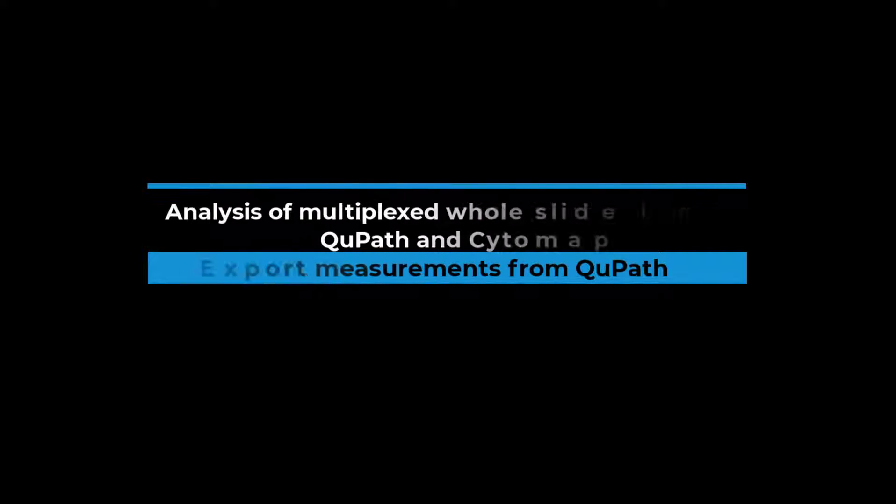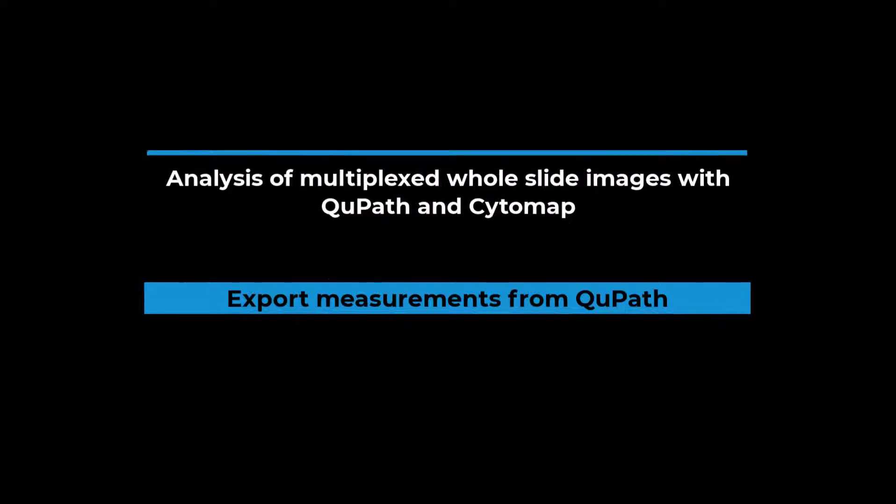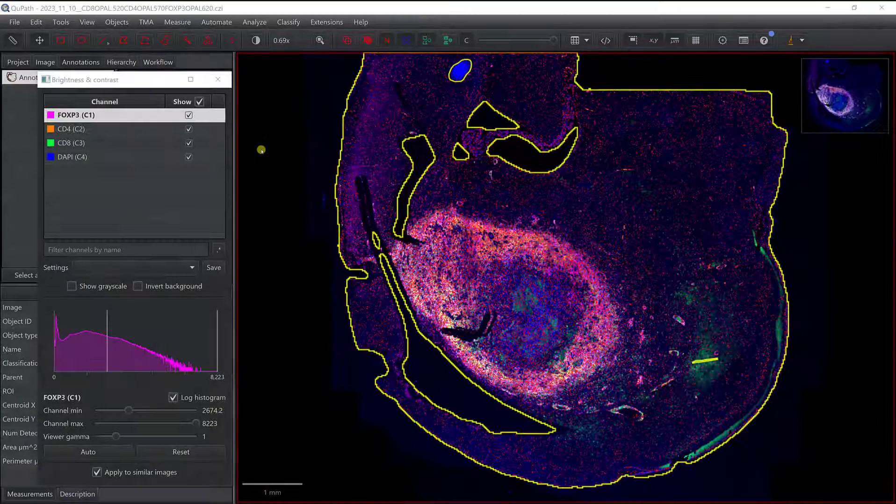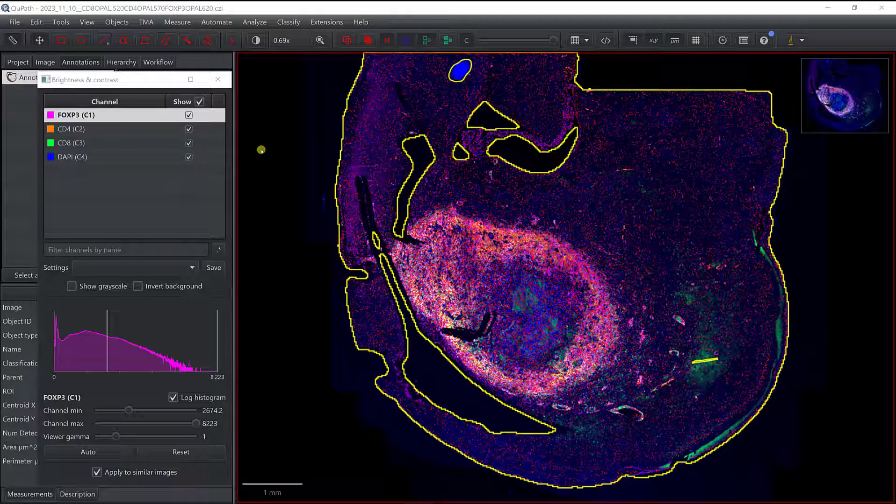In this video, I'm going to show you how you can export measurements so you can then run Cytomap to identify the different cell populations.